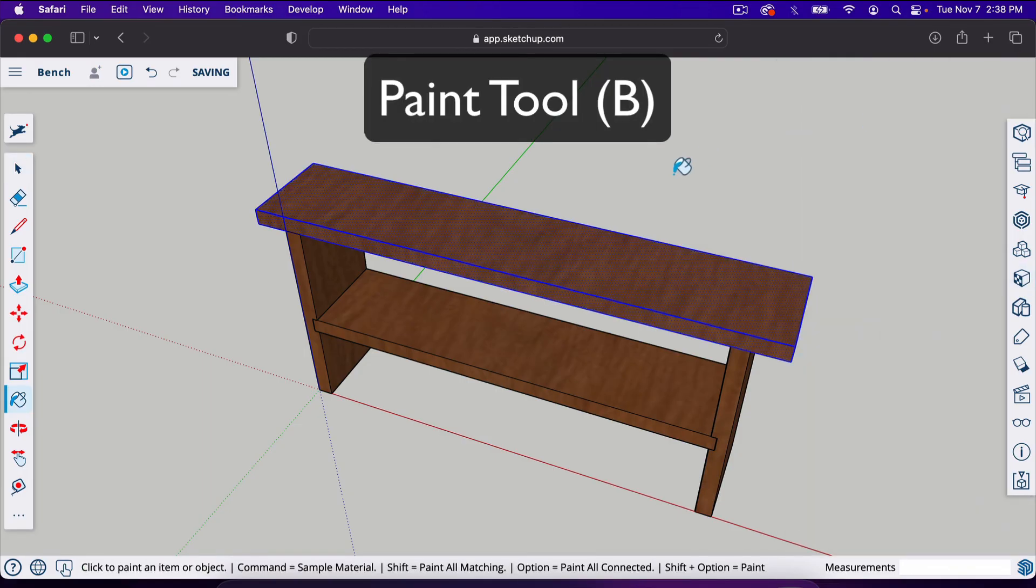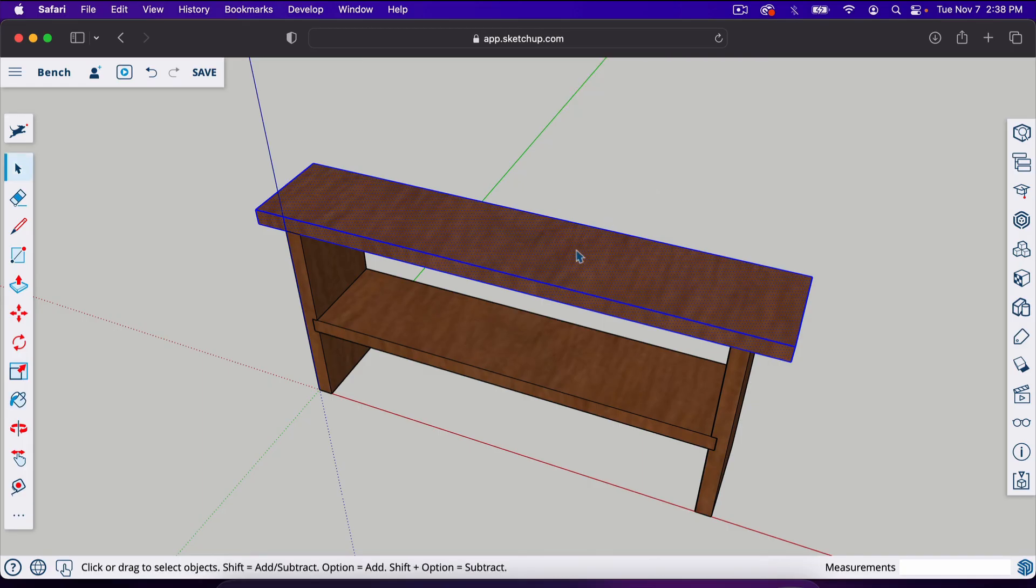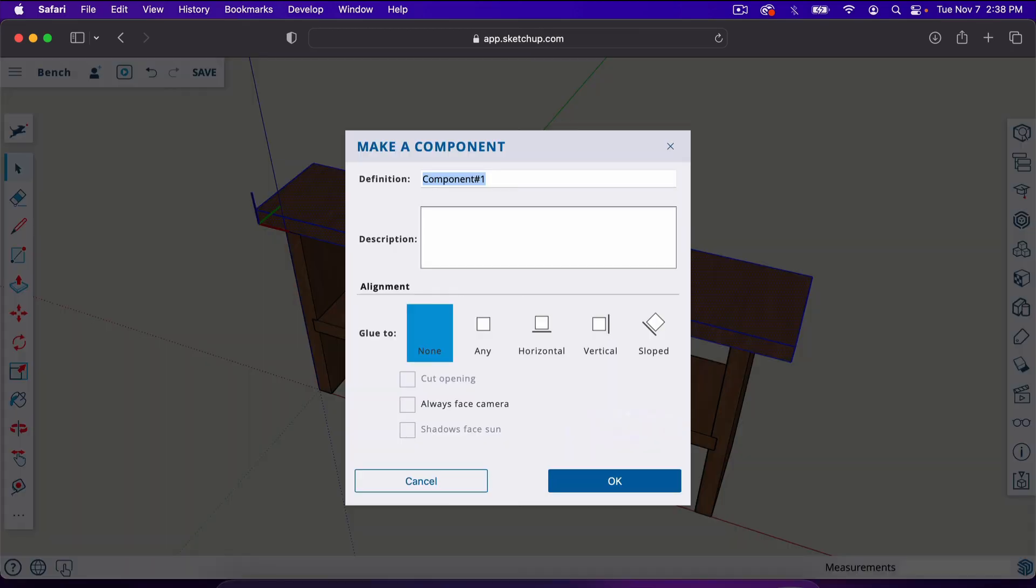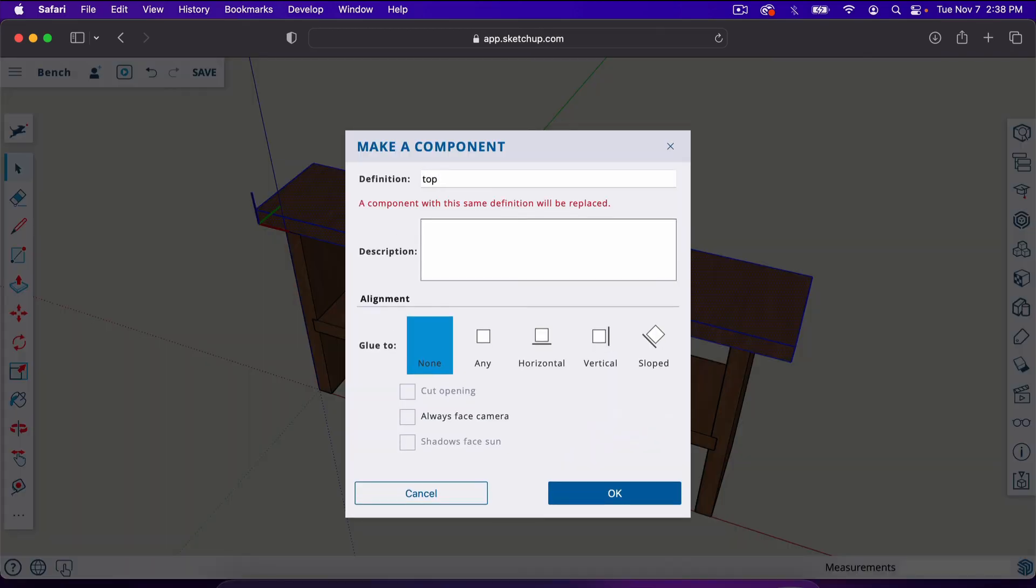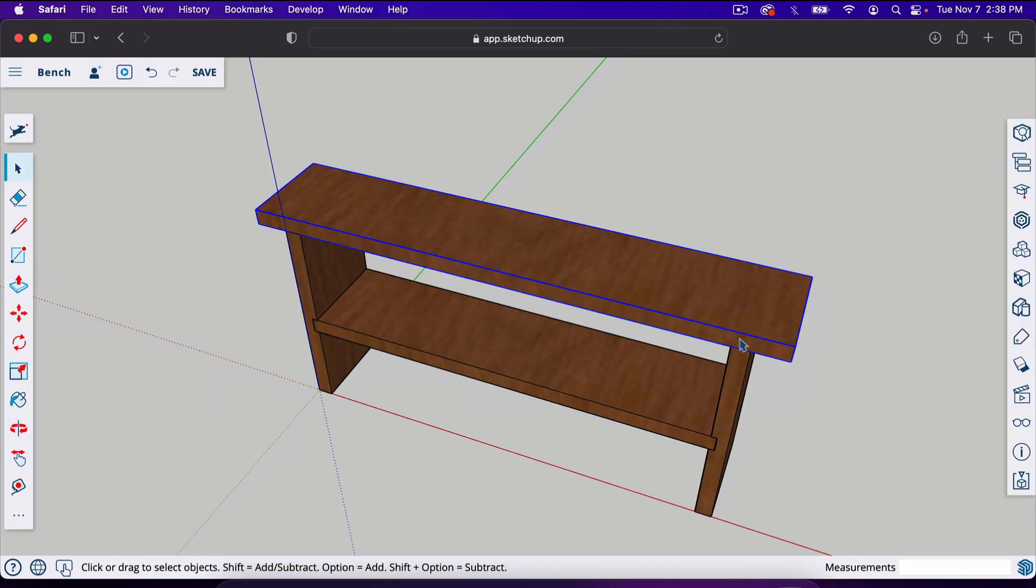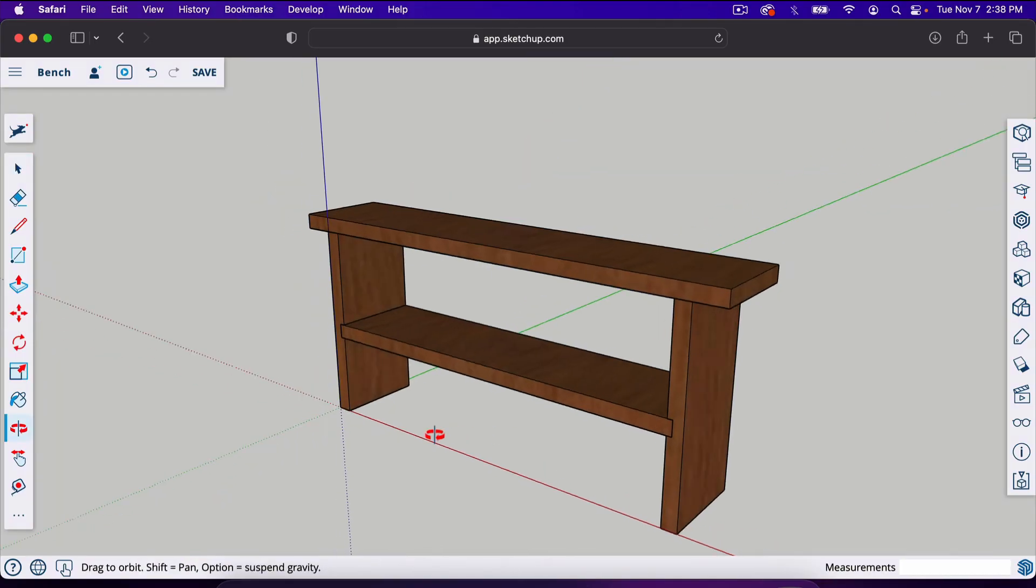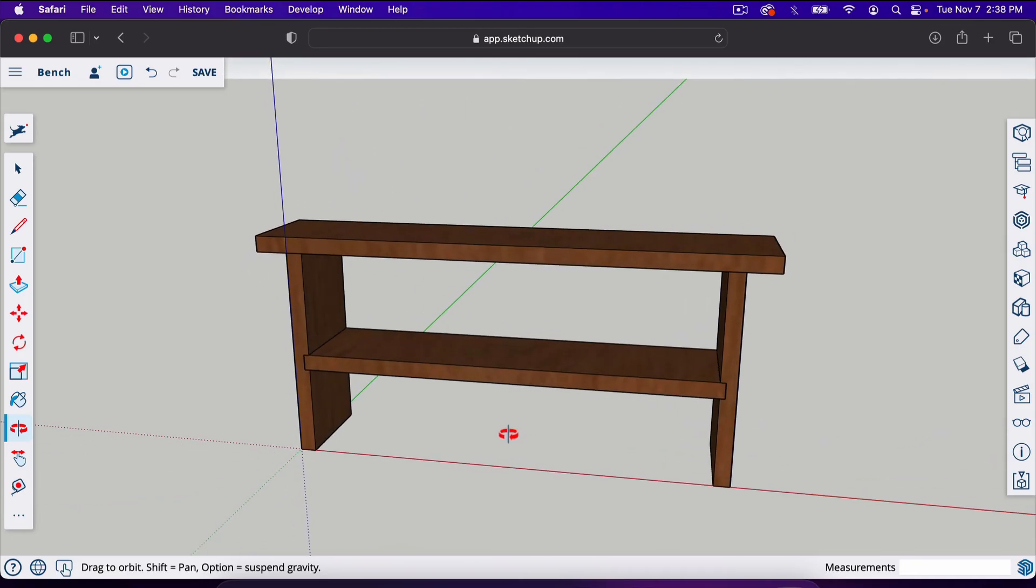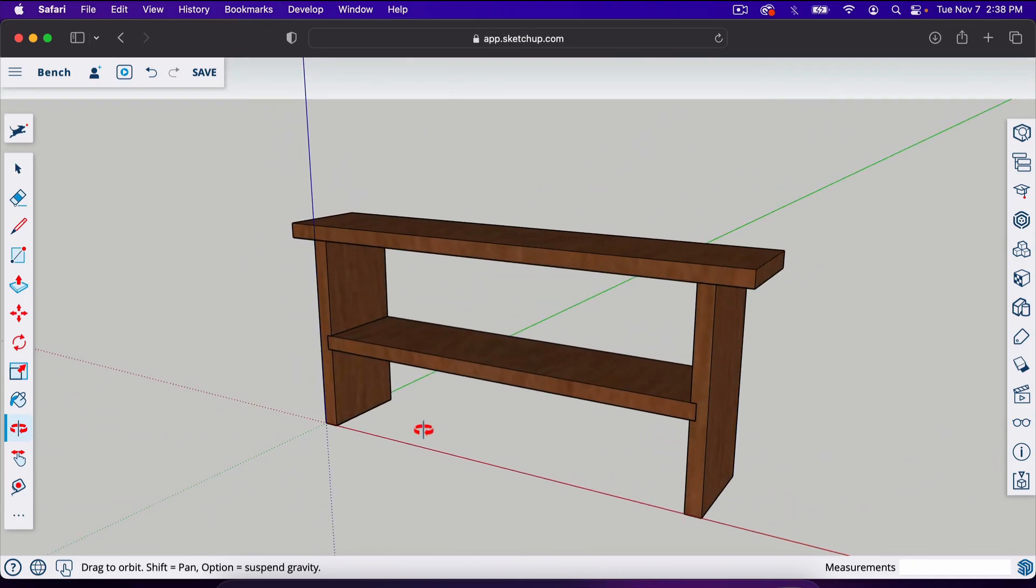Now all we have to do is right click this and make it a component, we're going to call it top, and there we are. We have our bench. So that is the basics of SketchUp for woodworkers.